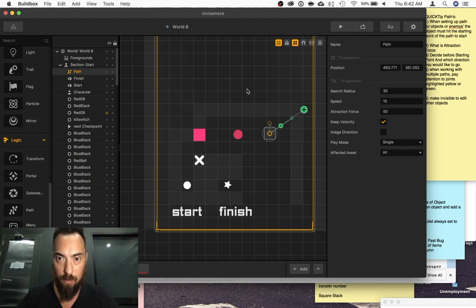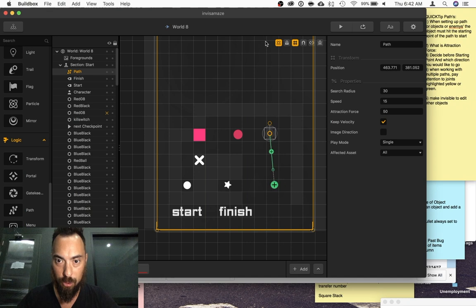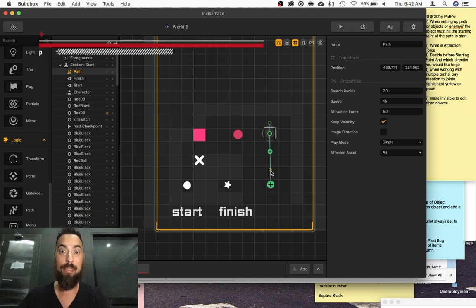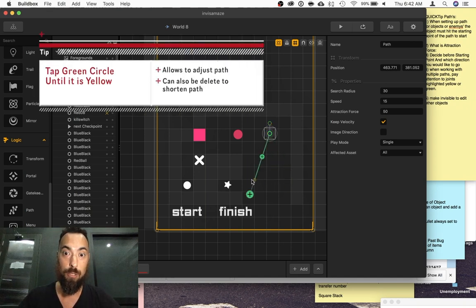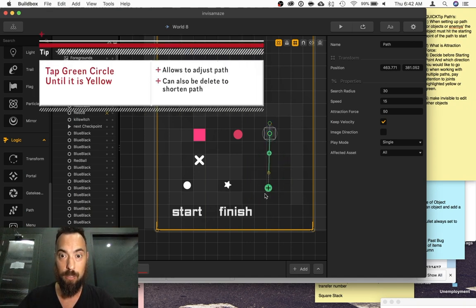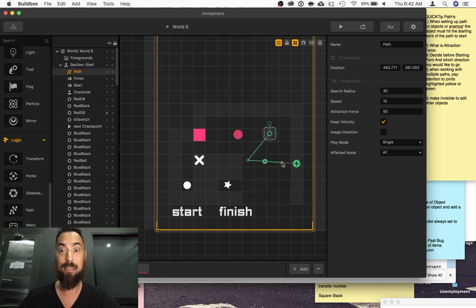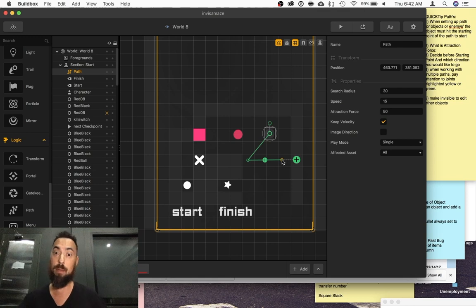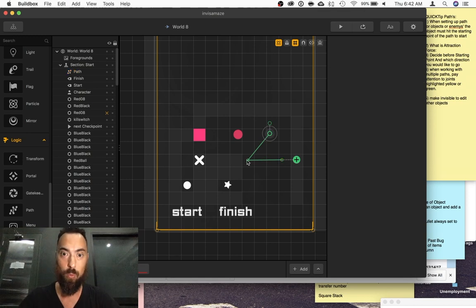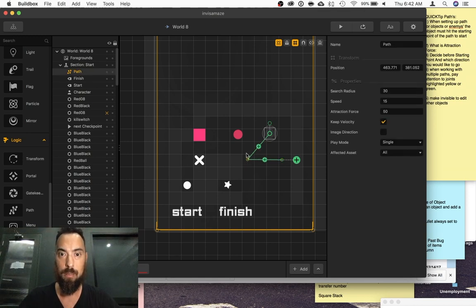These little circle pieces, you want to tap, and then they'll turn yellow, and you'll be able to move them around. If you just try to do it quickly, sometimes you'll be able to get them, but if your path is long or complicated, you'll want to take your time.